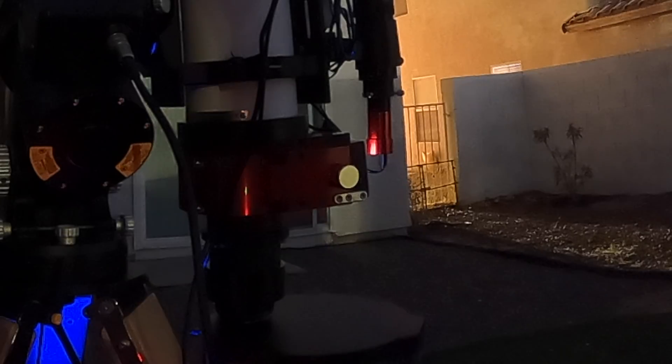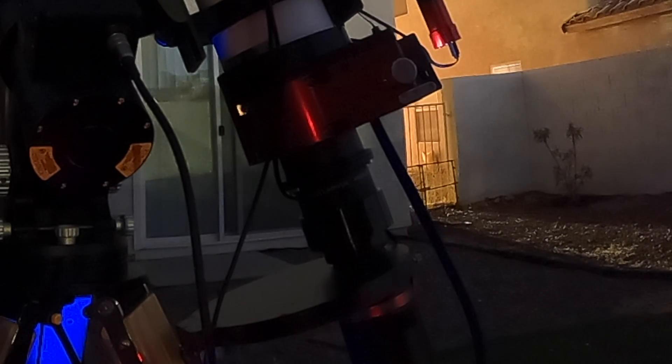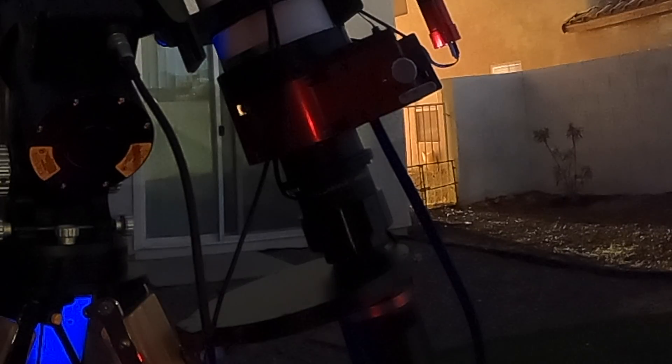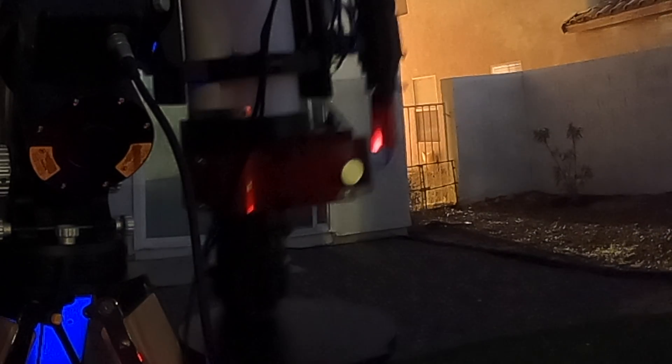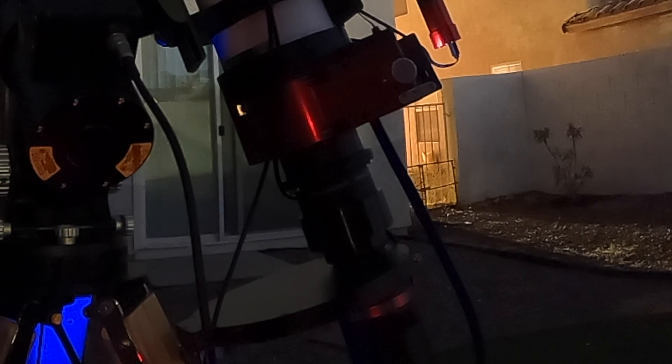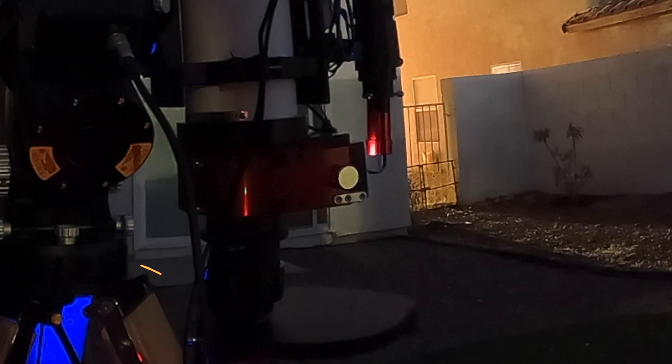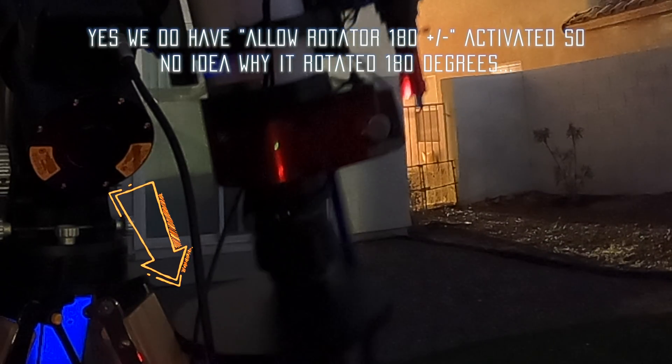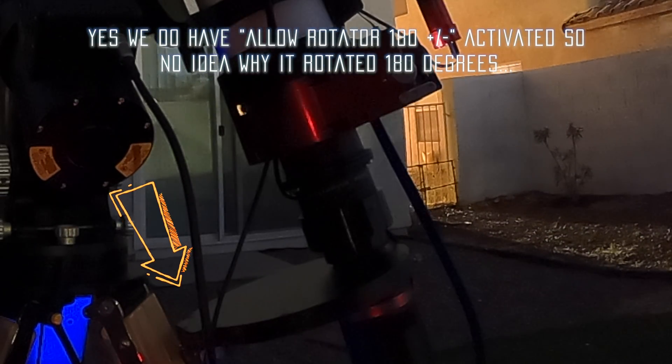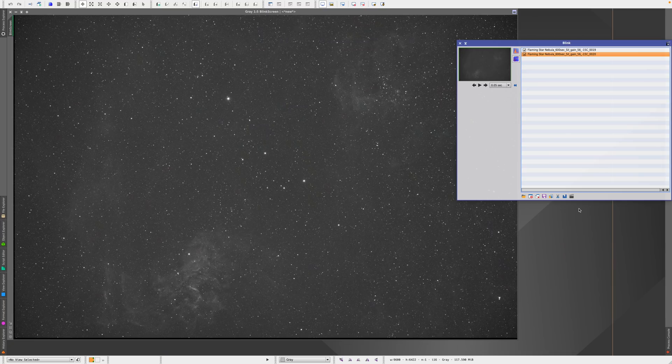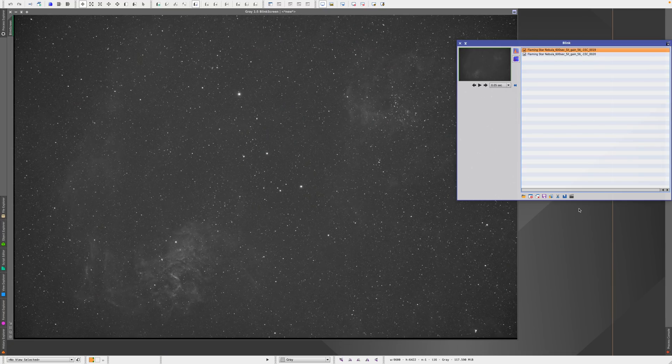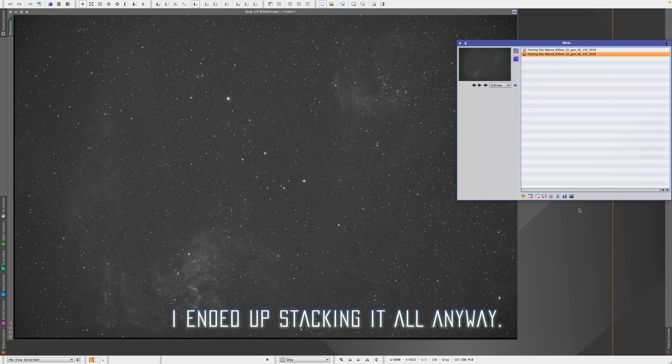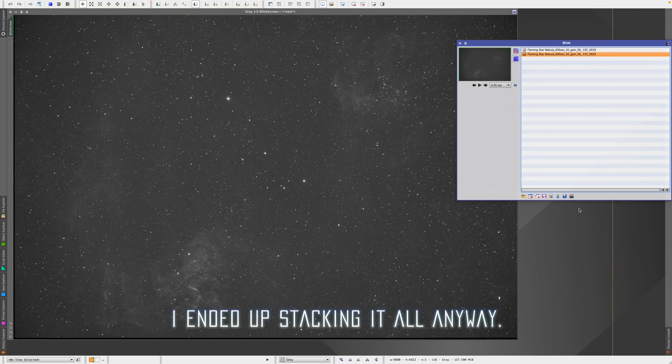SGP decided to be a bit stupid right after the Meridian Flip, when the camera was millimeters away from hitting the tripod leg, and rotated 180 degrees. The filter wheel got blocked midway by the leg. Luckily, nothing got damaged, but the data for half of this night was ruined, because the angle did not match.